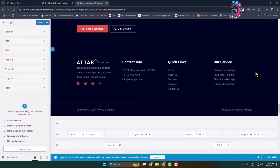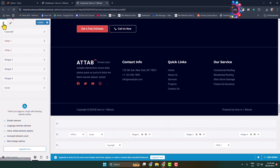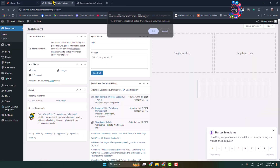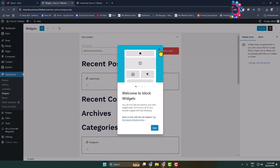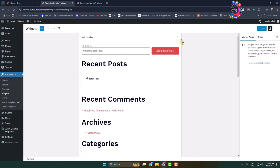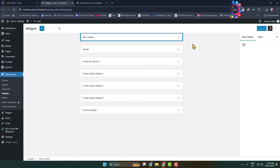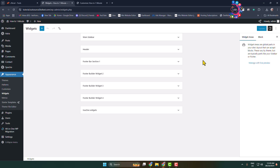Now, in order to add more widgets to your footer section, go back to your admin dashboard, hover over on Appearance, click on Widgets, and here you will find your WordPress website theme widgets — all widgets.